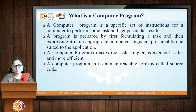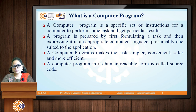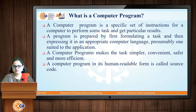First, we will see what is a computer program. A computer program is a specific set of instructions for a computer to perform some tasks and get particular results. For example, when you perform any physics or chemistry related experiments, you have a set of steps given to you and you follow those steps to get the particular result. Similarly, in computers also, there are some instructions that should be given to the computer to get a particular result, and those set of instructions are written in a computer program. A program is prepared by first formulating a task, then expressing it in an appropriate computer language, and then forming a complete application from the set of computer programs.